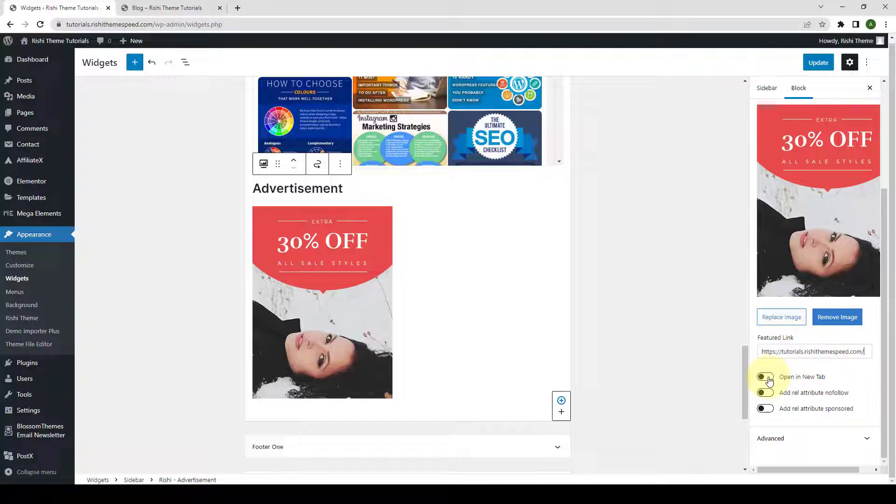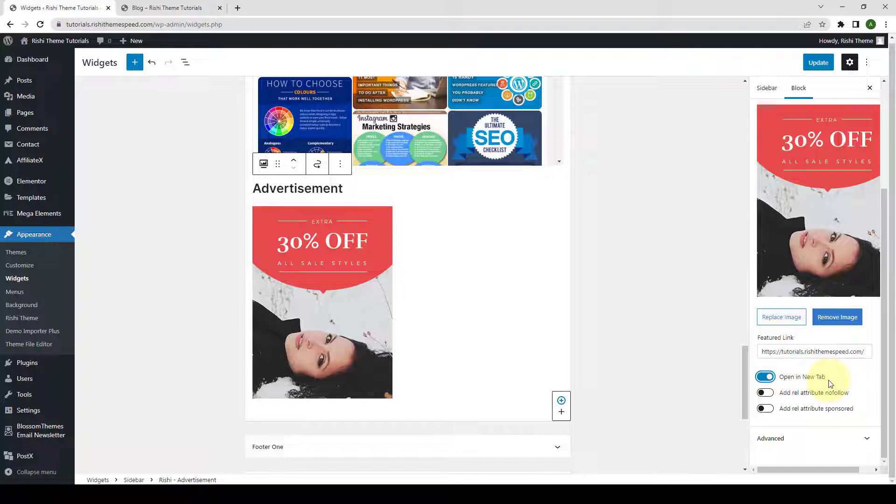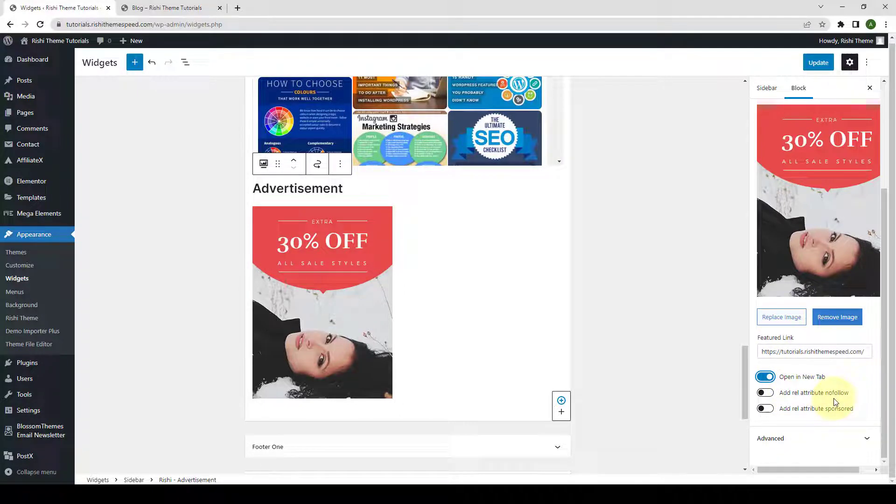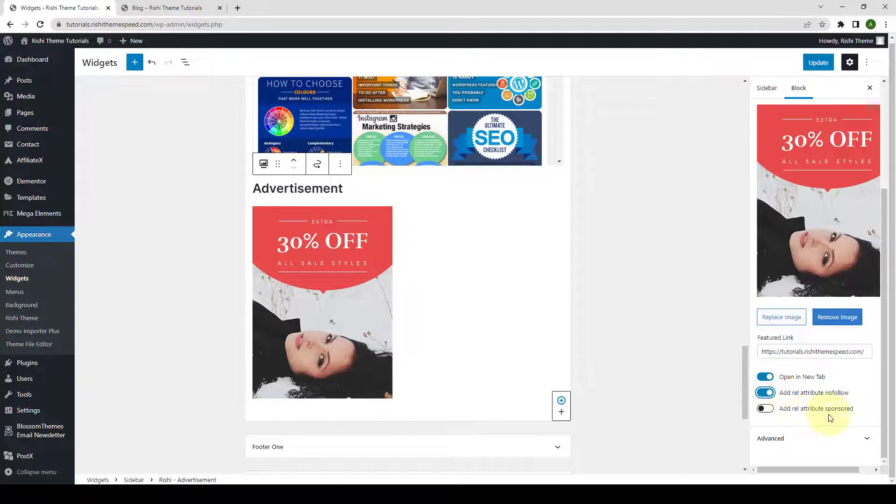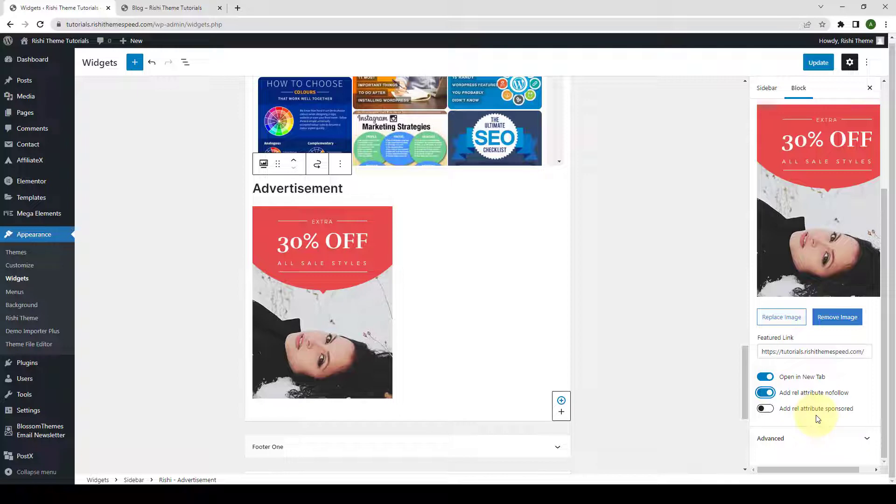Then, you can allow your visitors to open the link that you have added here in the new tab by enabling the Open a New Tab option. Then, you can enable the No Follow option to add the No Follow attribute to the Featured link. Then, with the Attribute Sponsored option, you can add Sponsored attribute to the Featured link by enabling the toggle.